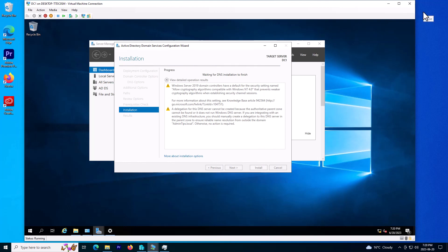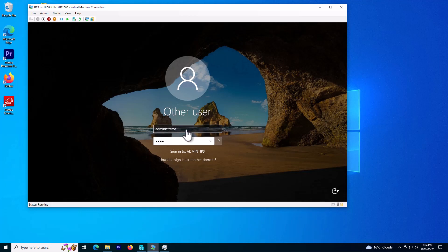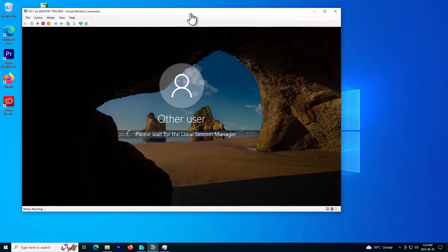After the process finished, the server automatically restarted. As you can see, my domain is ready to log into — this is the name of the domain I chose before. I'll use the administrator account to log in for the first time. My domain controller is ready — I'll show you the installed roles.